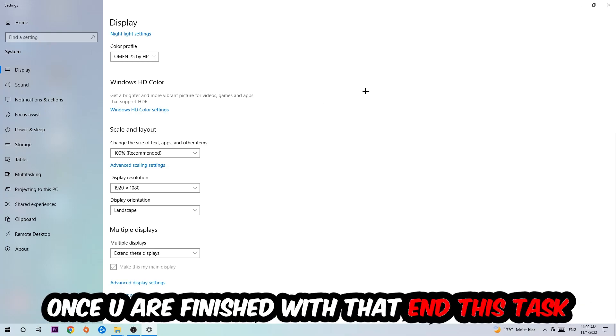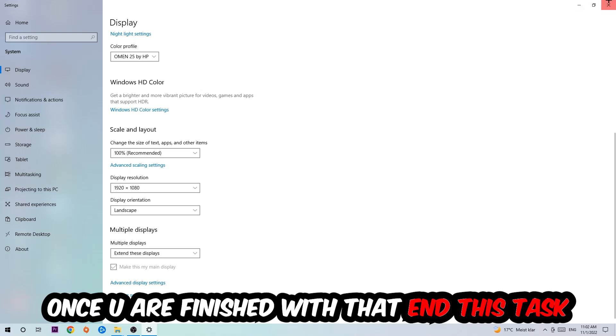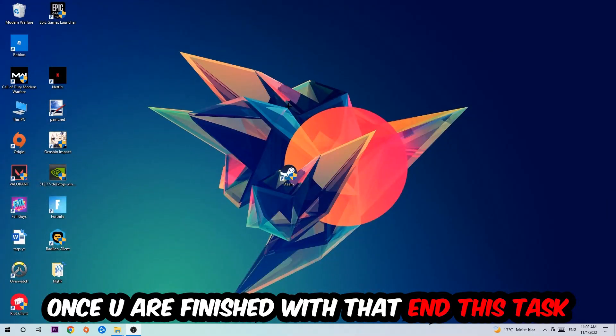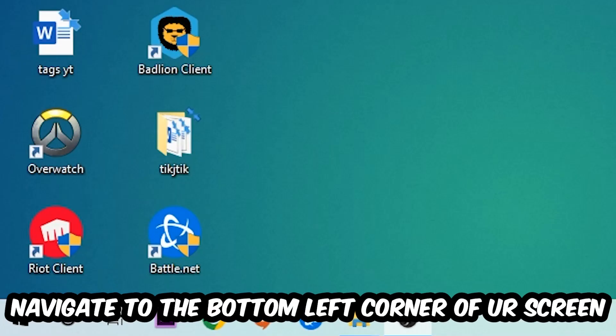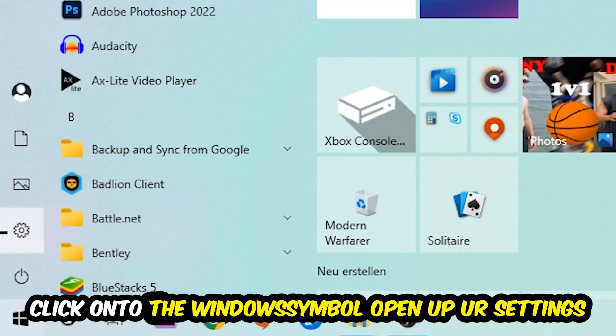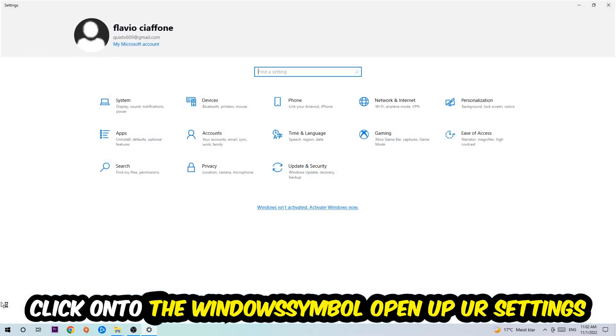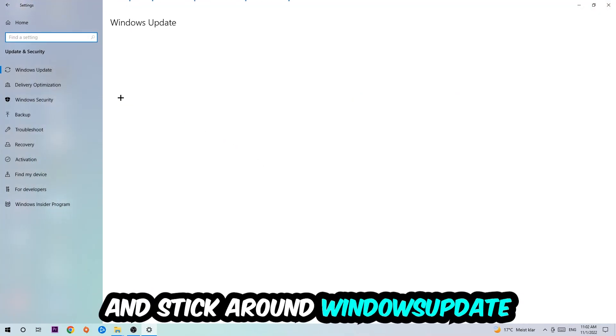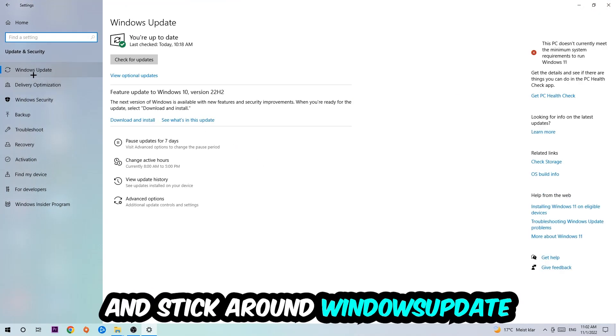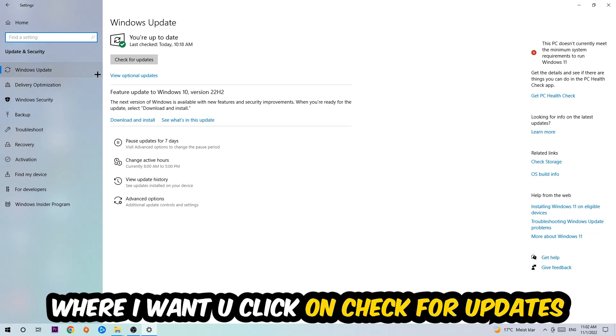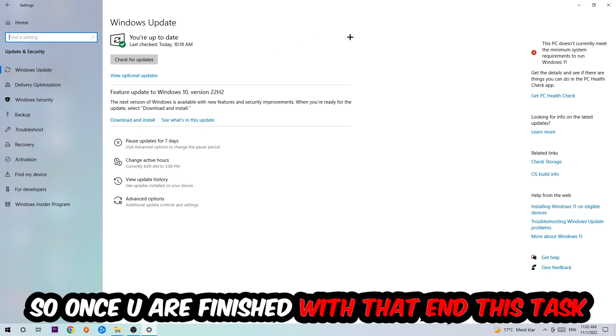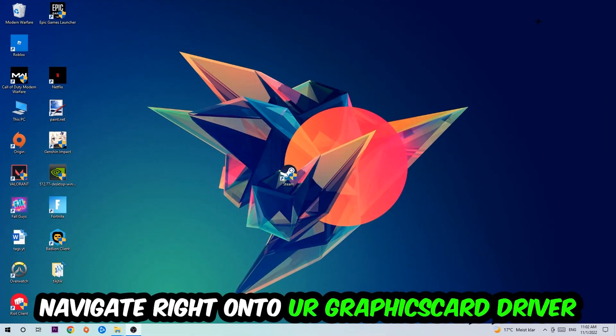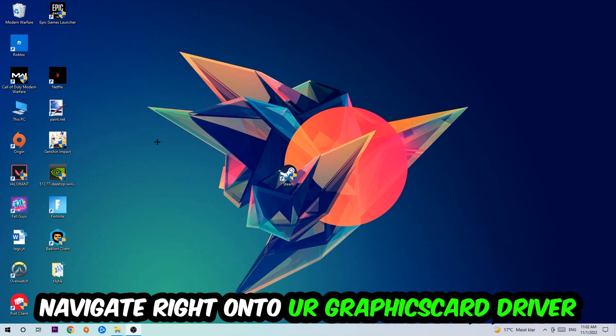Once you finish with that, close this task and navigate to the bottom left corner of your screen. Click into the Windows symbol, open up your Settings, navigate to Update and Security, and stick around Windows Update where I want you to click Check for Updates.